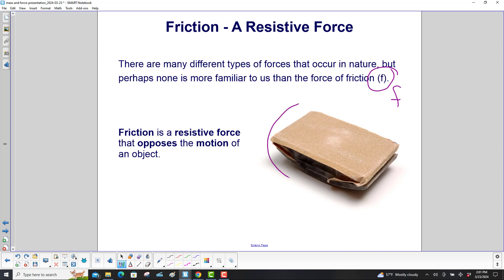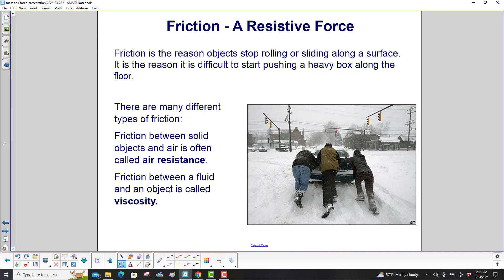Here's some sandpaper, and if you rub it across rough wood, it will smooth the wood out, but you won't be able to move very fast because as you're pushing it one way, the friction between the sandpaper and the wood is exerting a force in the opposite direction, opposing the motion of your hand and the sandpaper. Friction is the reason objects stop rolling or sliding along a surface.